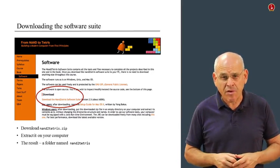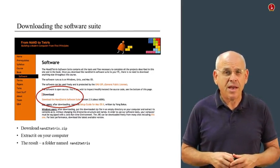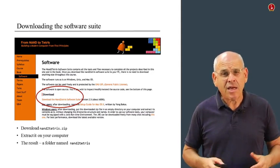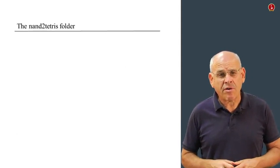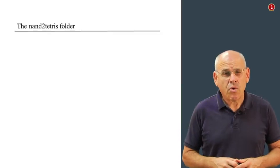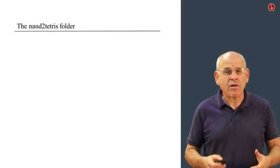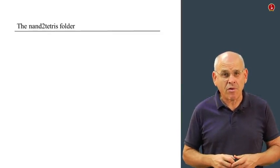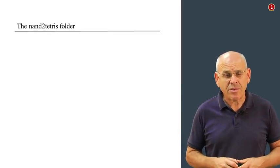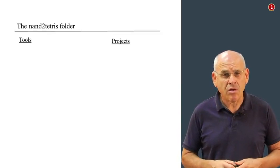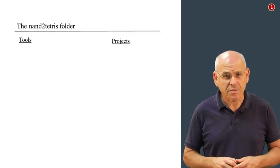We recommend that you do it in your desktop and that's it. You're going to have a folder called NAND to Tetris. Let us take a look at this folder and see what's inside. Basically this folder has two subfolders. One of them is called Tools and the other one is called Projects.